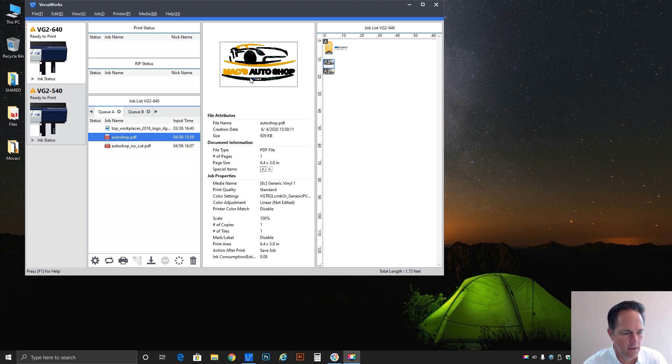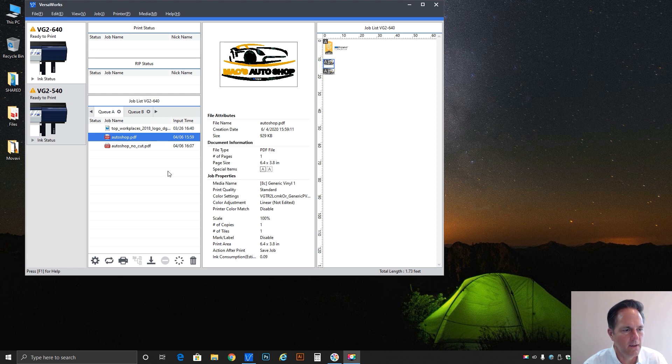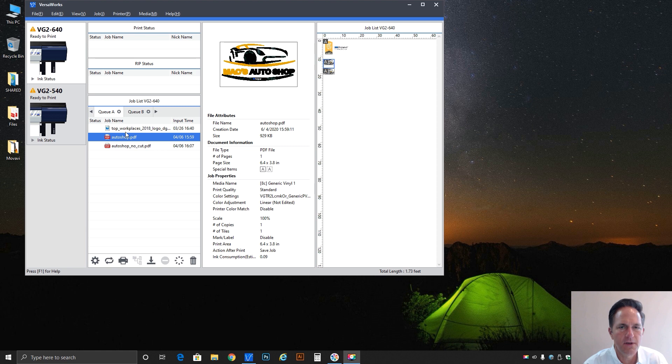Looking at the screen here you see I have Windows 10 running and VersaWorks 6 loaded. I've got a couple of jobs already in my queue.